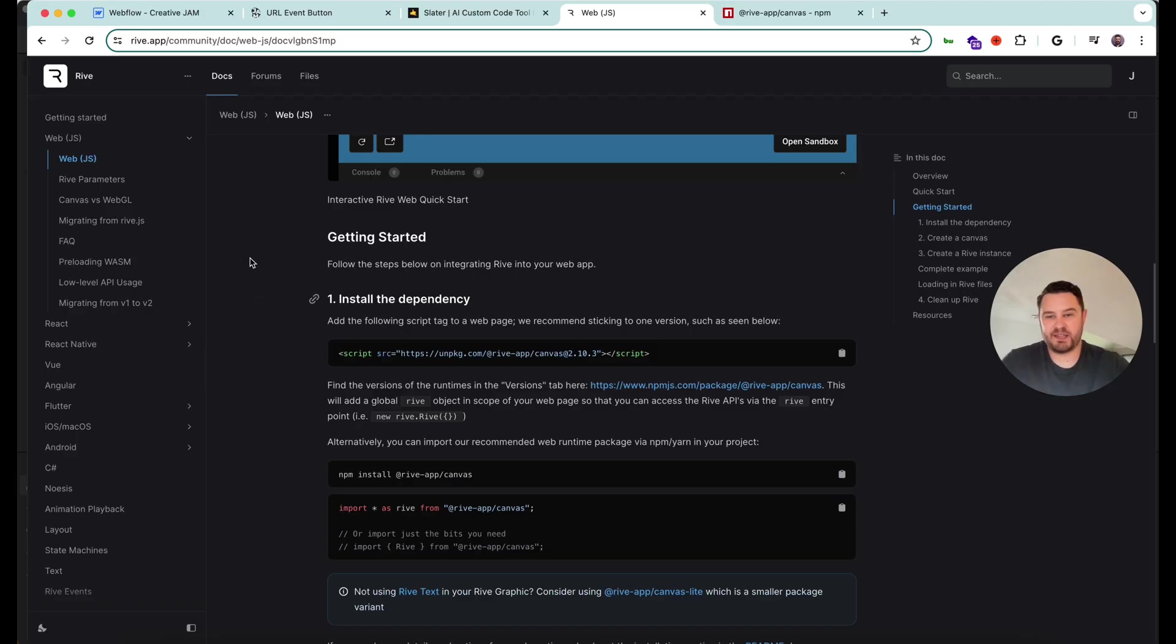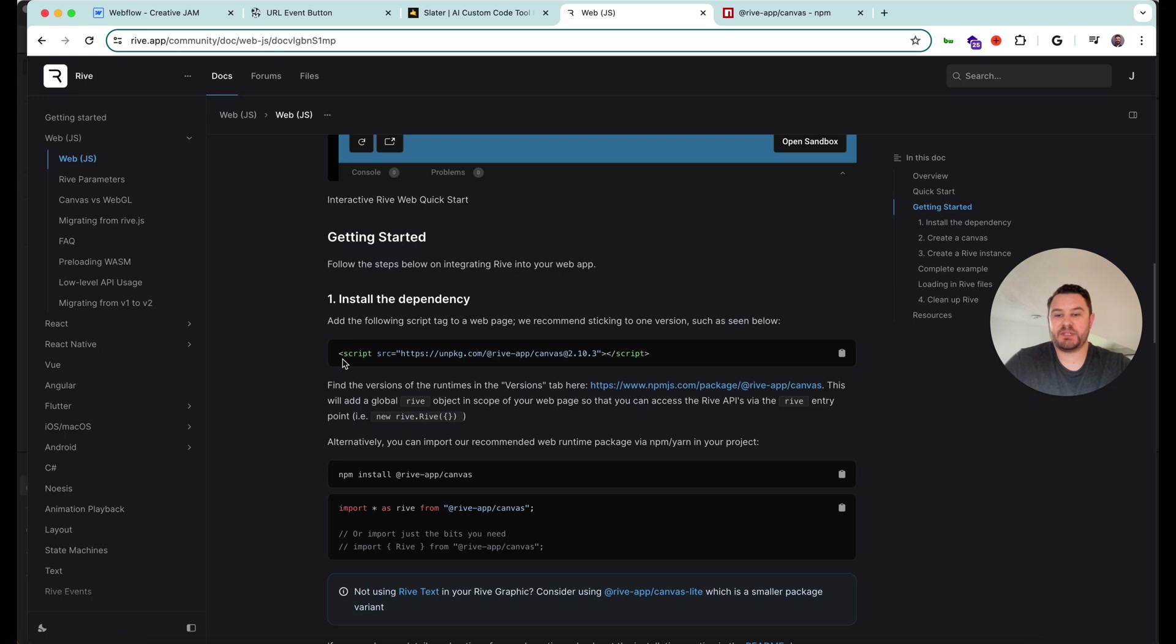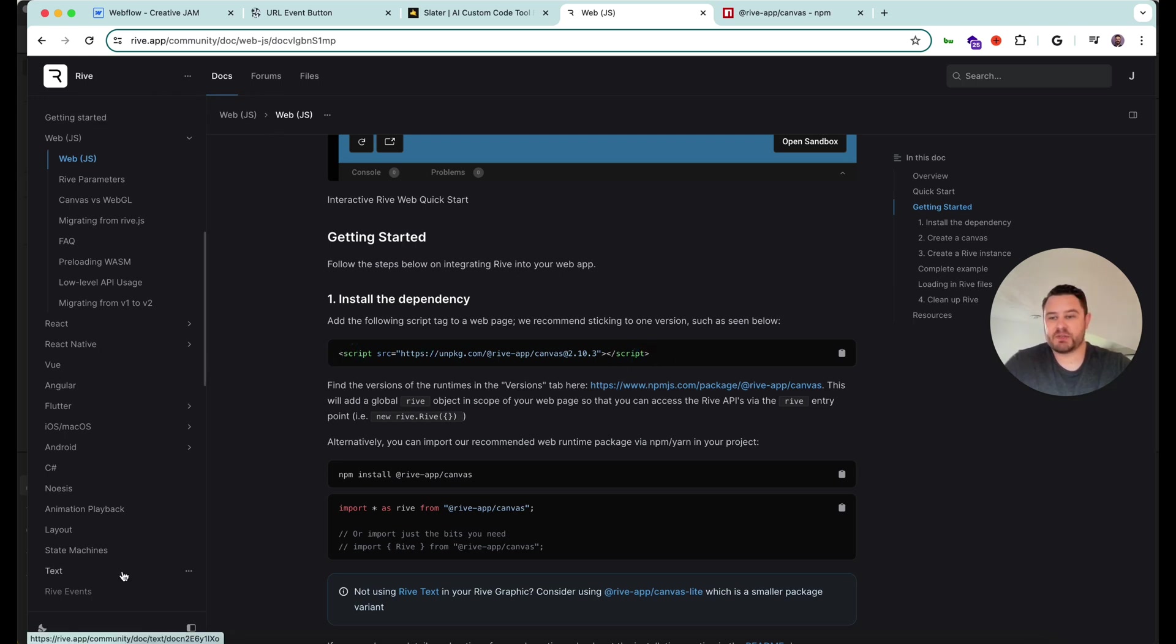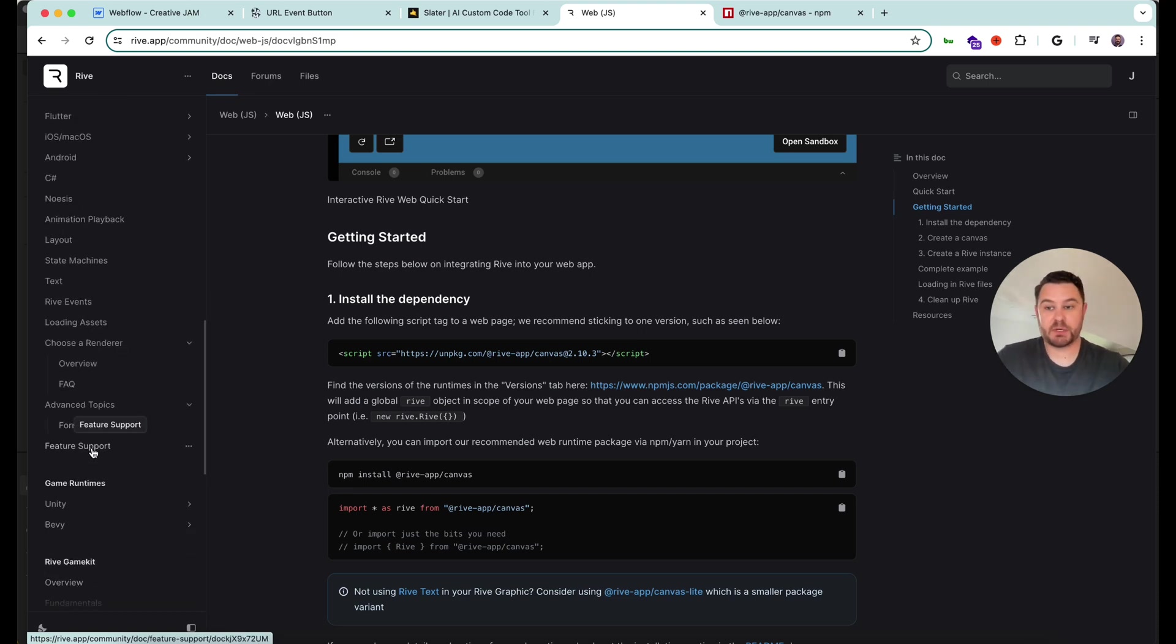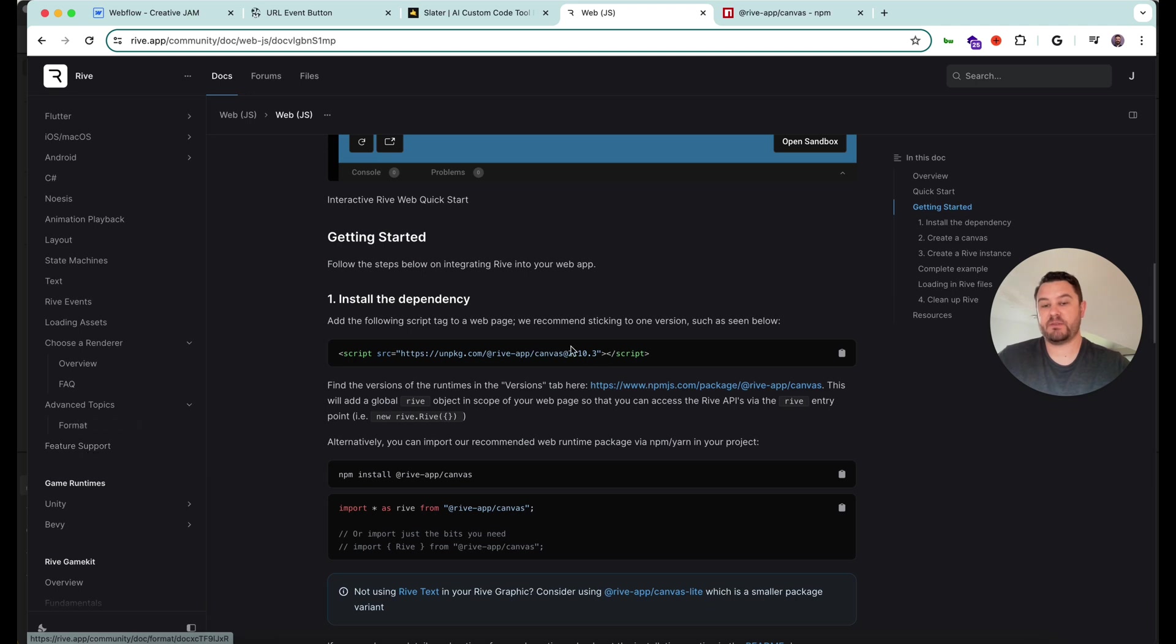So to get the JavaScript runtime running on your website, you need to make sure you install the dependency. There's a link to it here in the Rive docs. You can also check the feature support to see which features you're using and which version of the dependency you need to use.